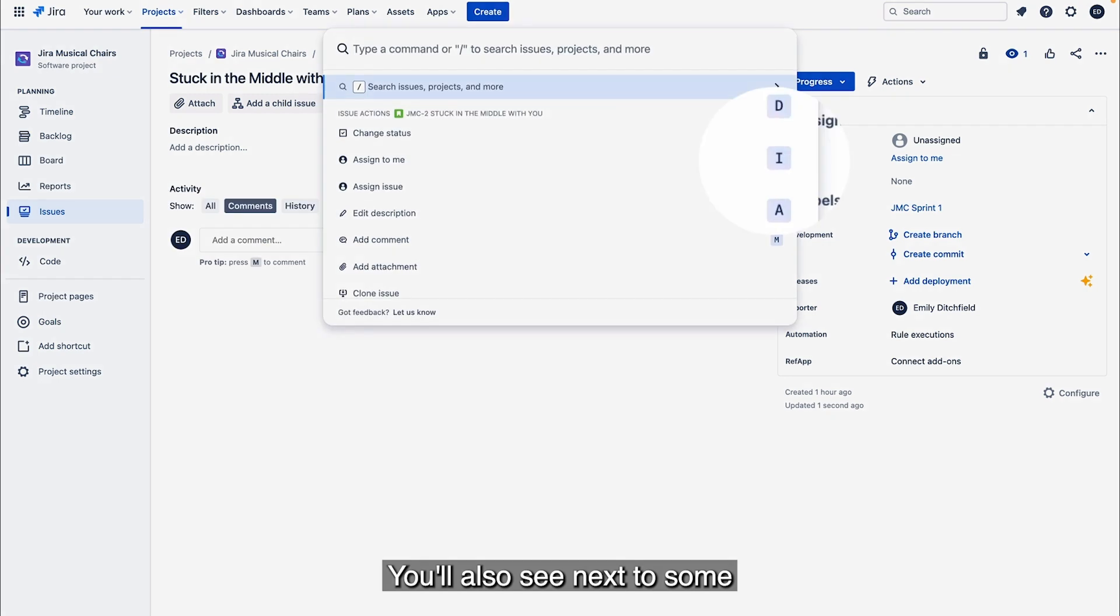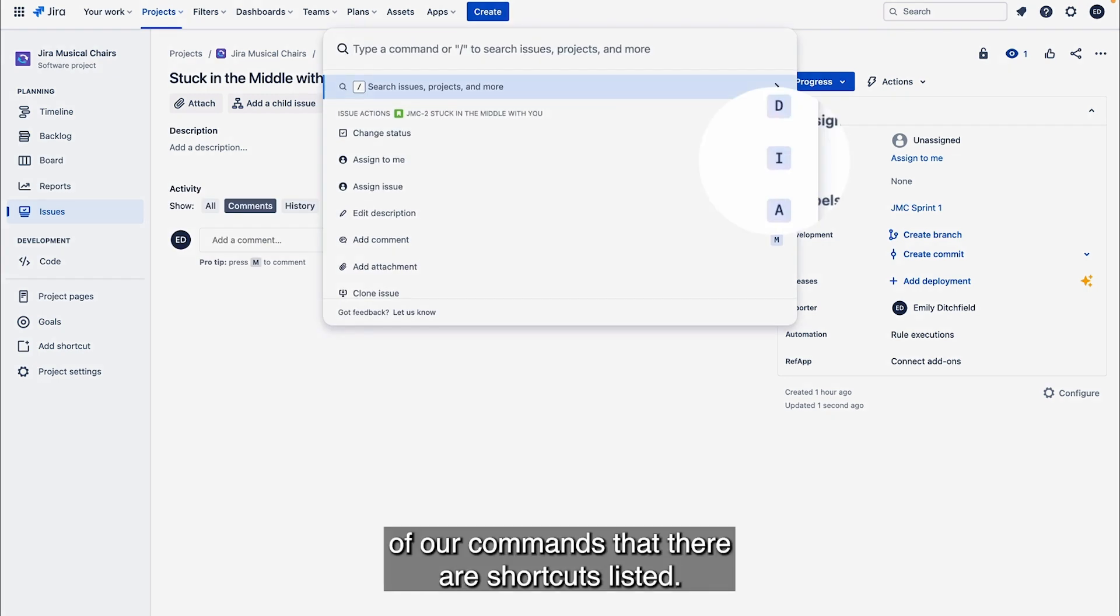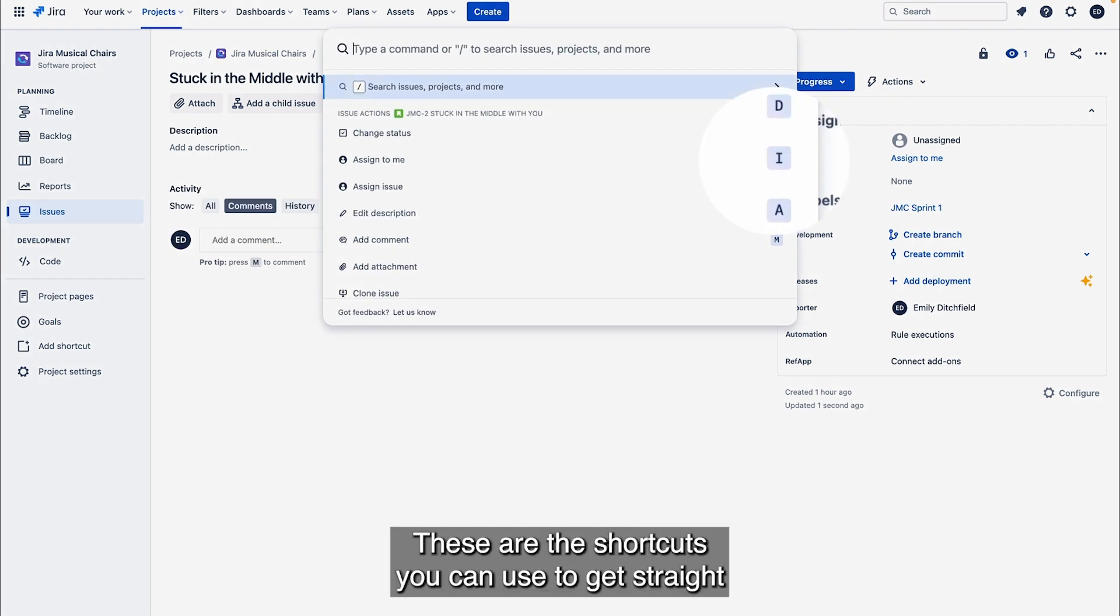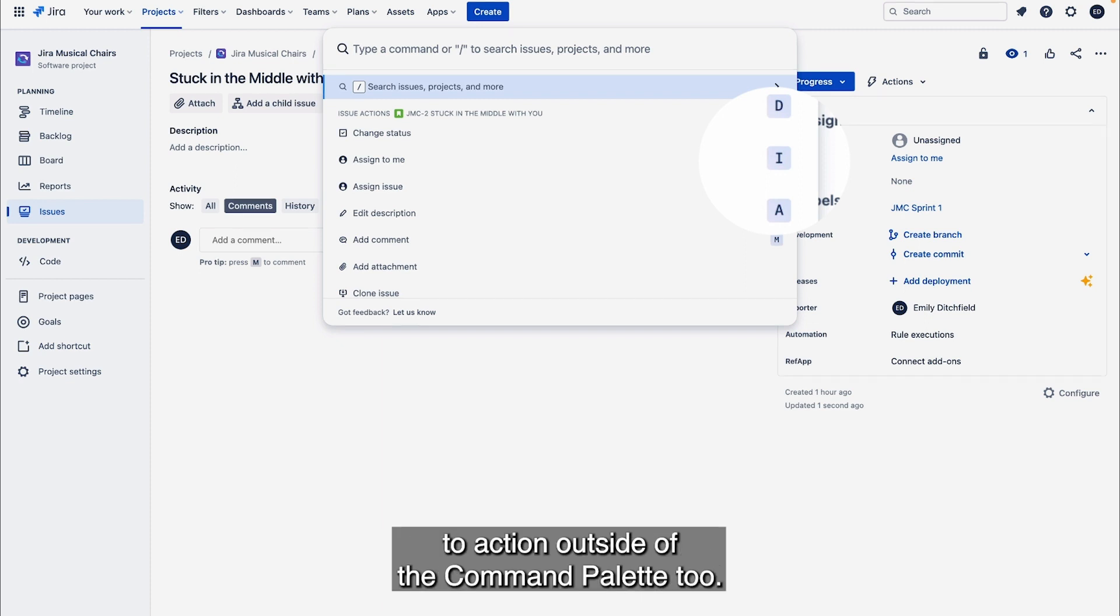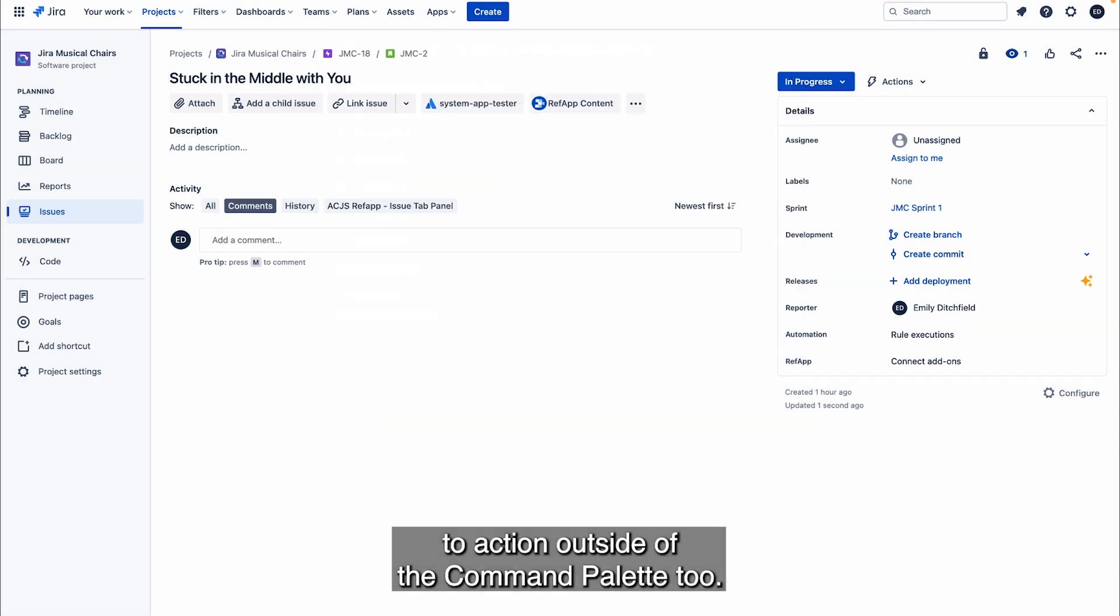You'll also see next to some of our commands that there are shortcuts listed. These are the shortcuts you can use to get straight to action outside of the Command Palette too.